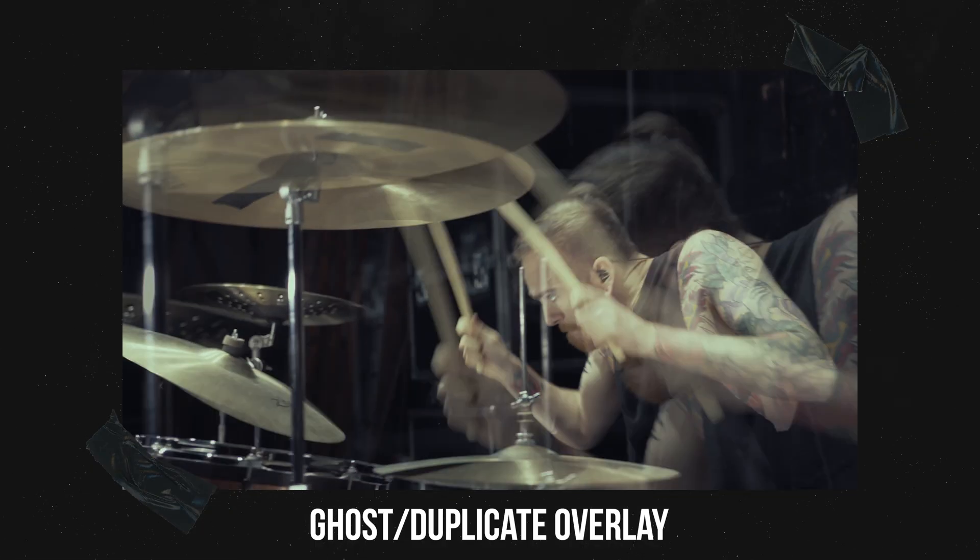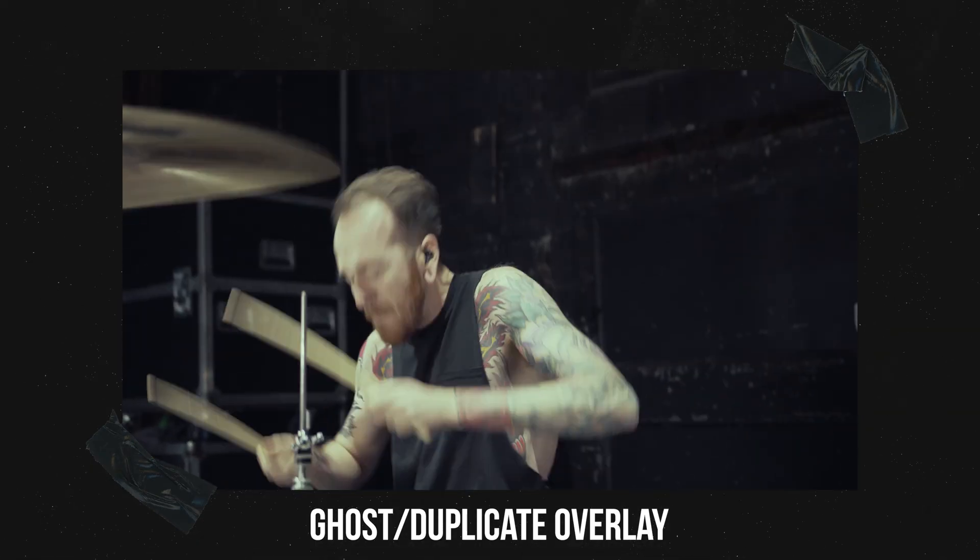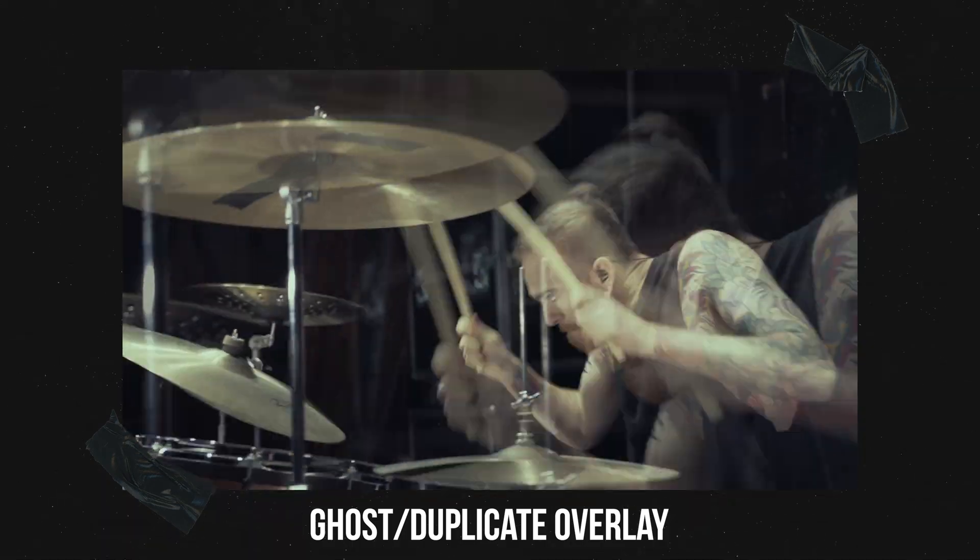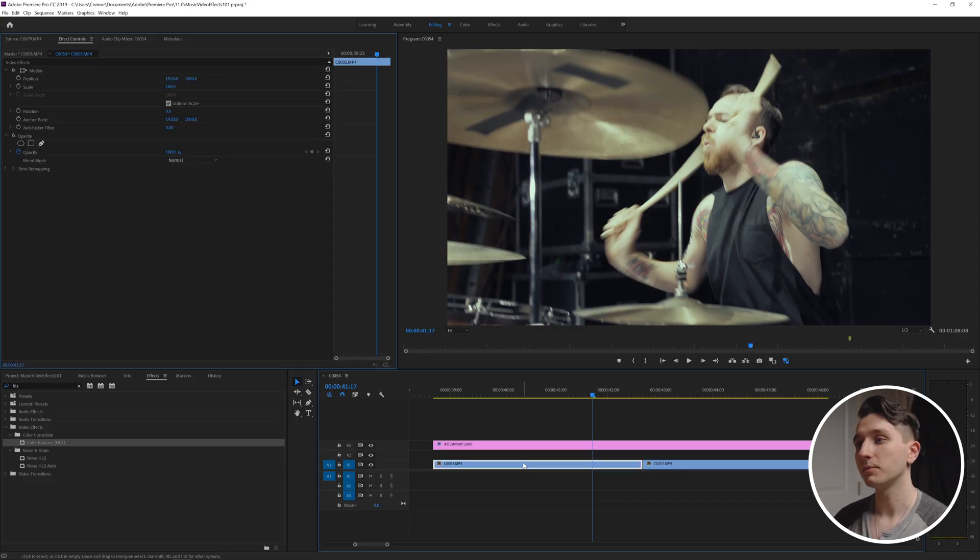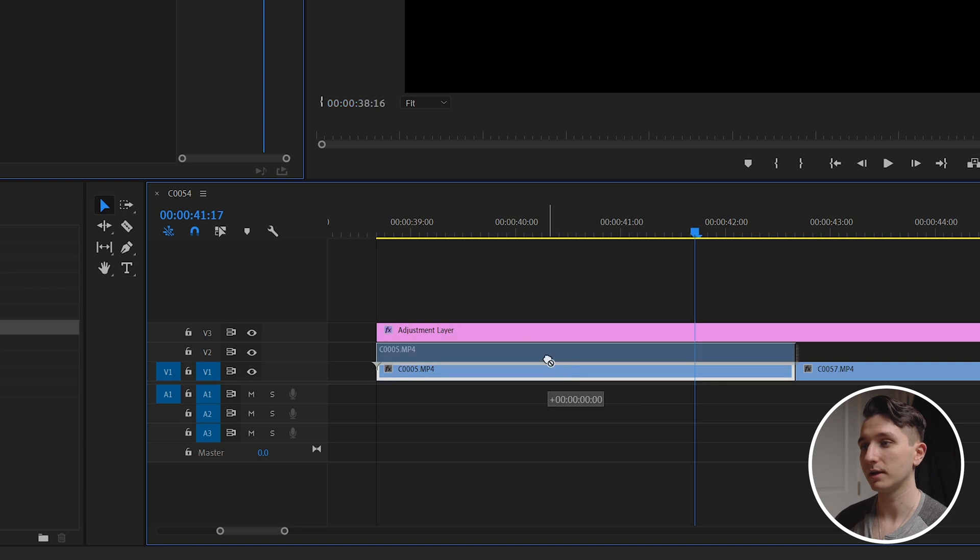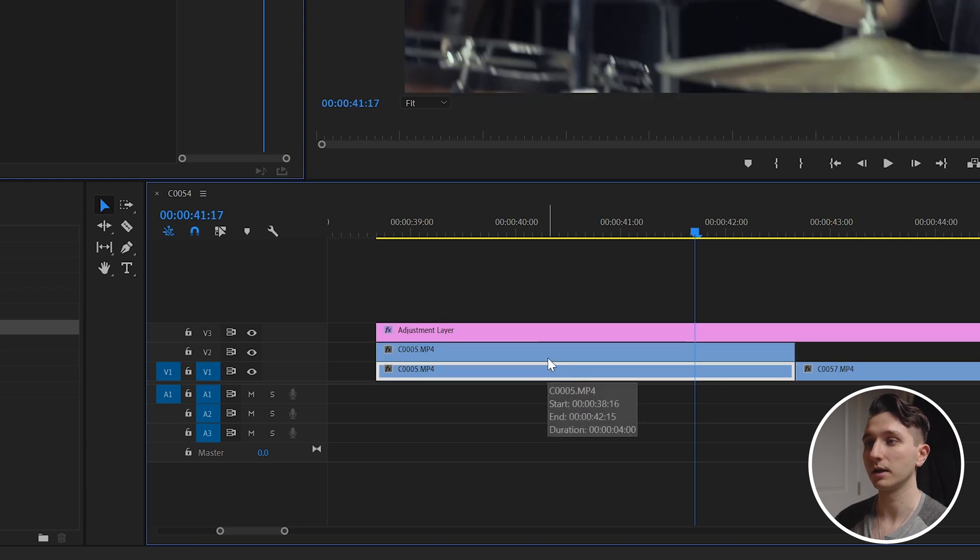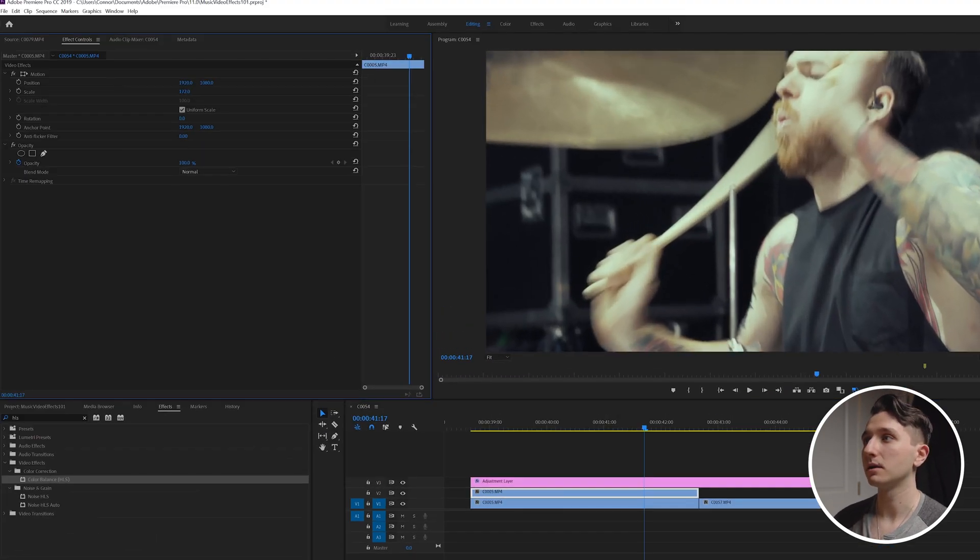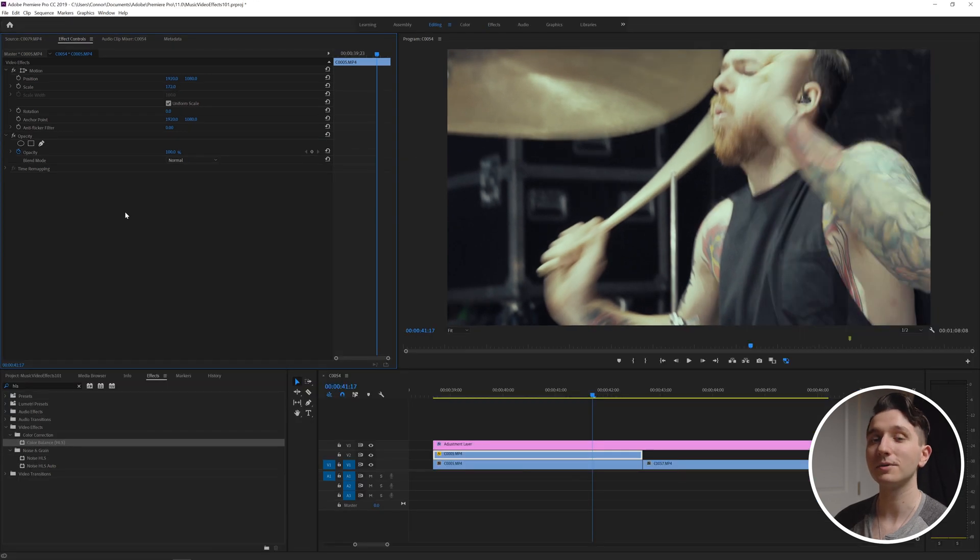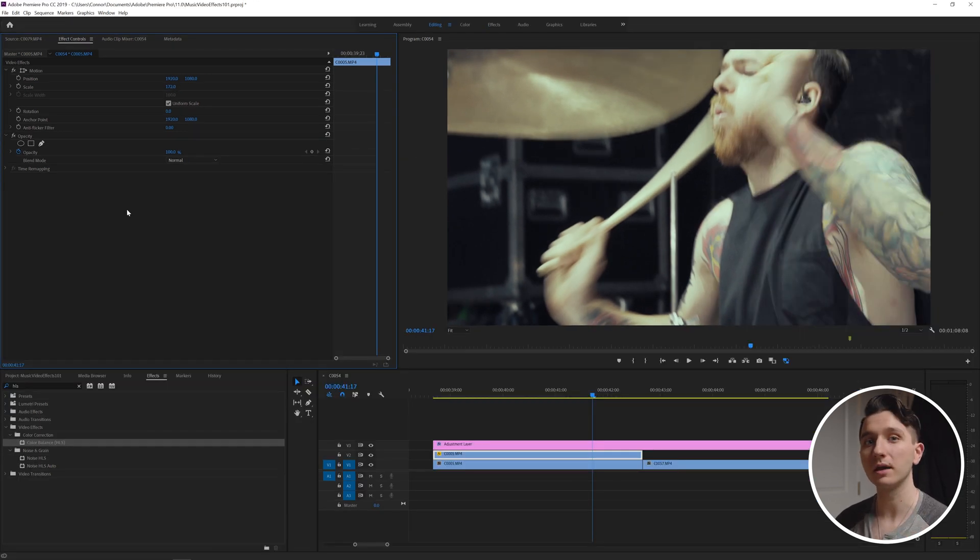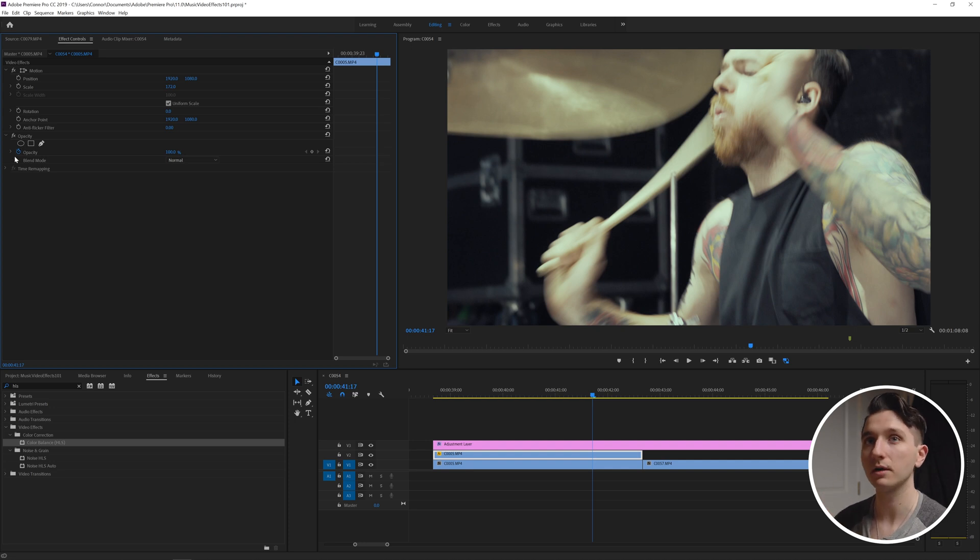You can also do a similar effect as an actual effect on the clip rather than as a transition. So I'm going to duplicate our first clip that we had here by holding alt and clicking and dragging it to a new layer. Now I'm going to take the scale and I'm going to make it a lot more zoomed in. Next I'm going to change the opacity so that it acts more as an overlay rather than a completely separate shot.